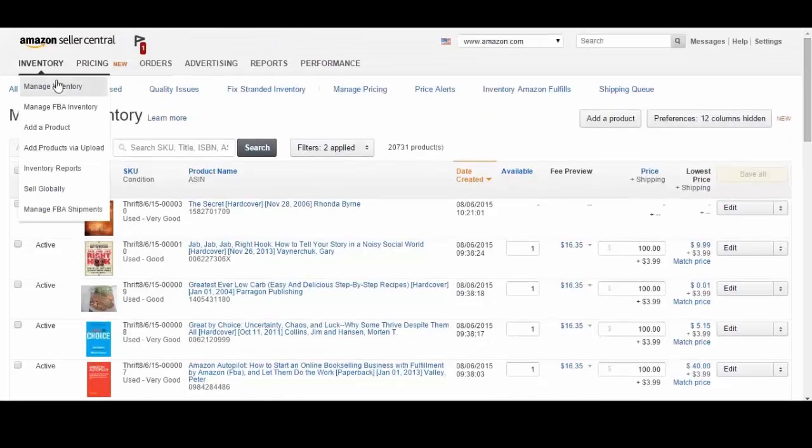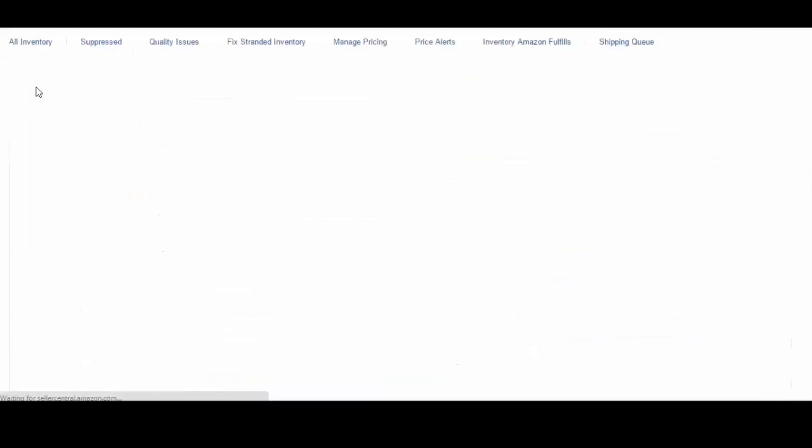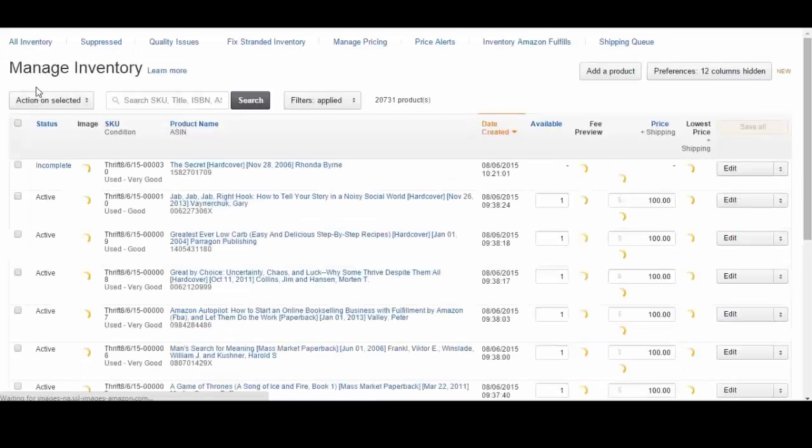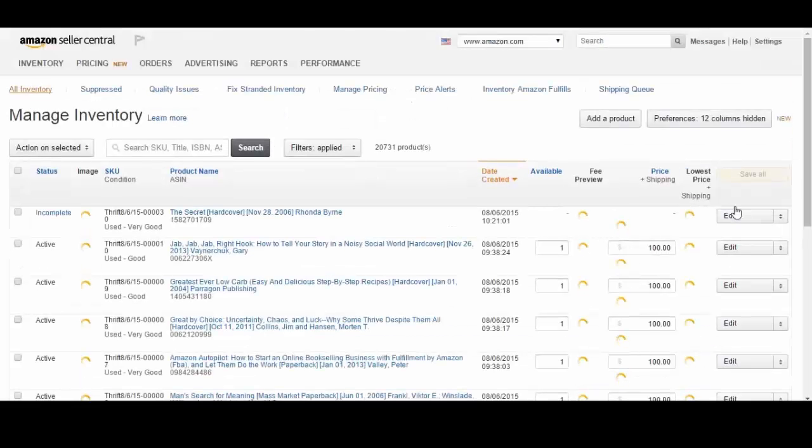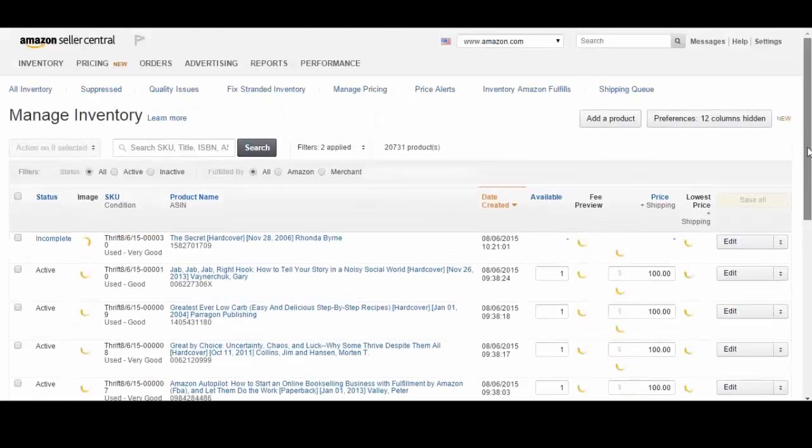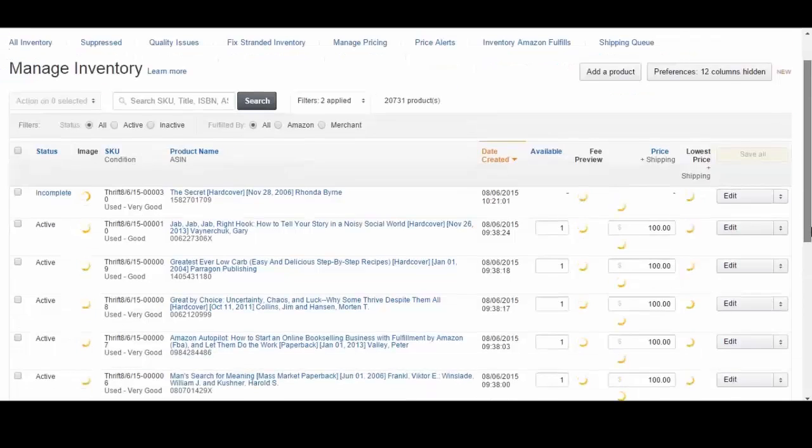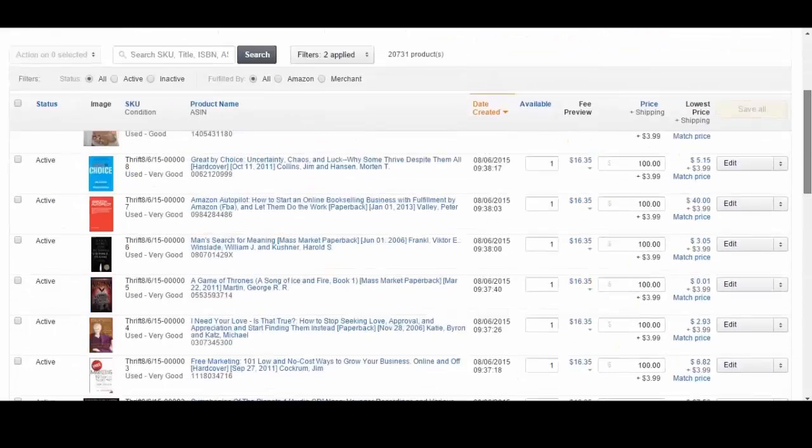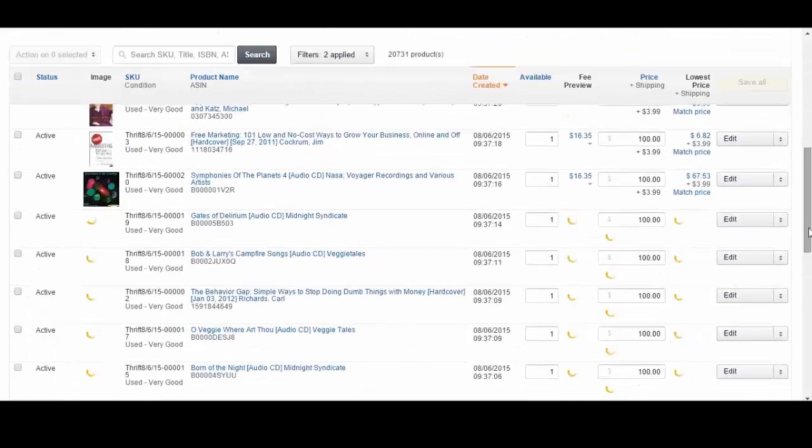Alright, go ahead and go to your Amazon seller account, go to inventory, manage inventory and you will see all the inventory that you listed right here.